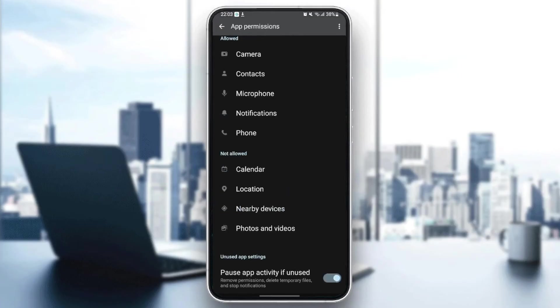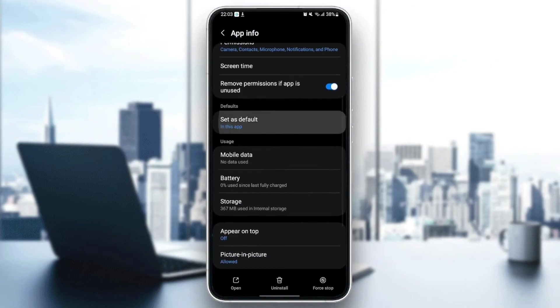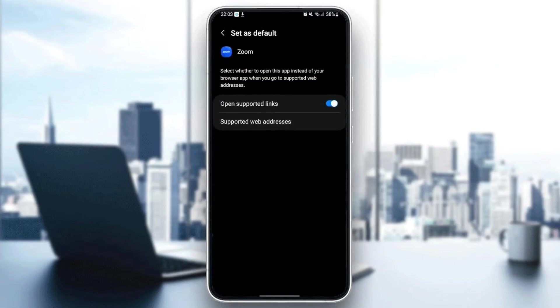Once you give those permissions, just go back and then go to set as default. And make sure to enable open supported links.